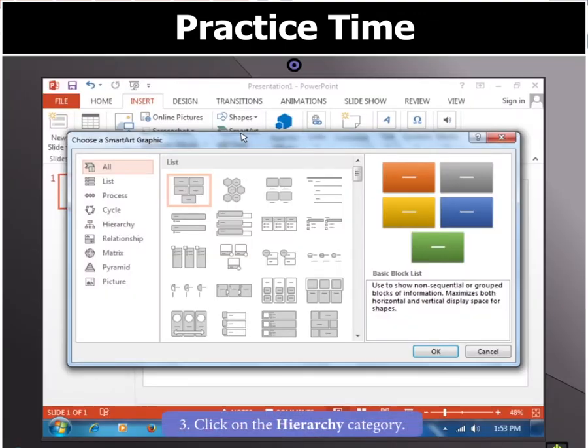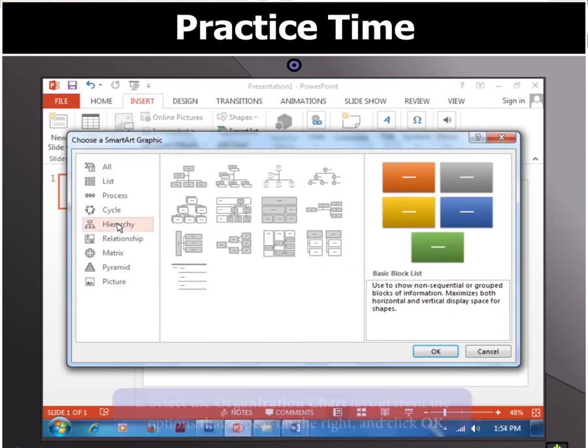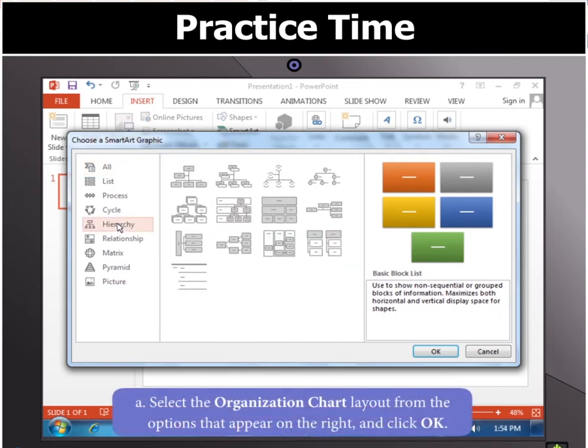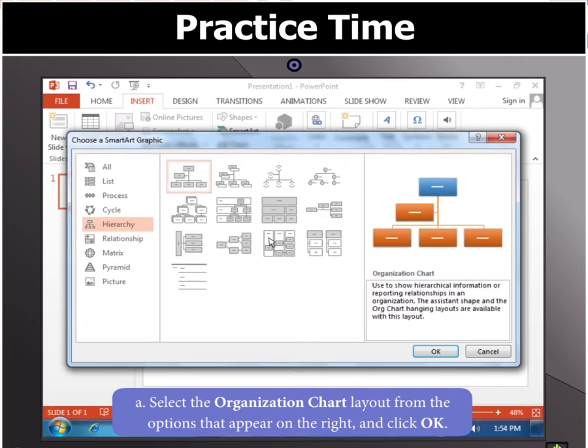Now click on the Hierarchy category on the left. From the options that appear on the right, select the Organization Chart layout and click OK.